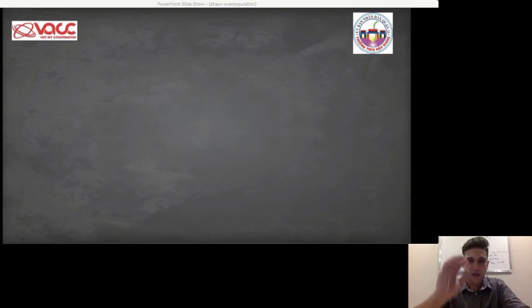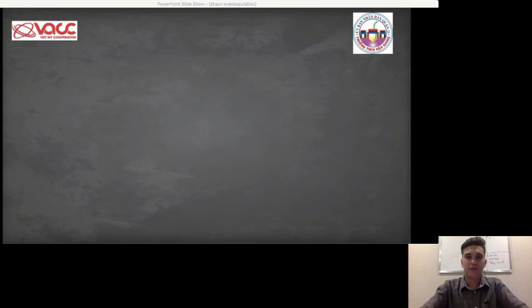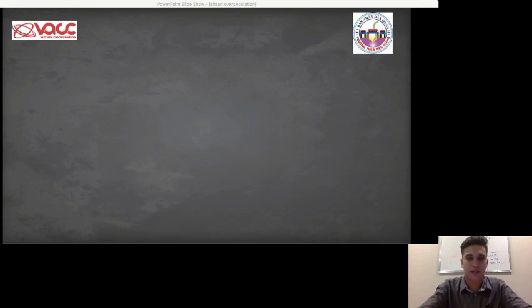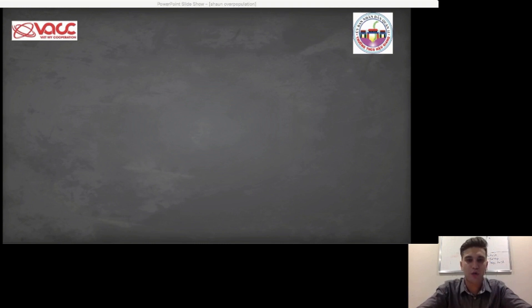Hello everybody, my name is Sean. Welcome to today's lesson. Alright, let's get started.